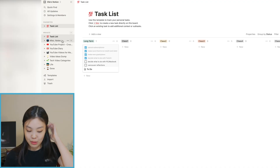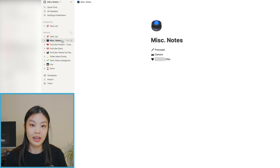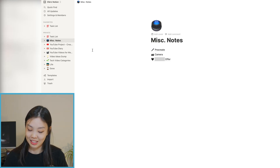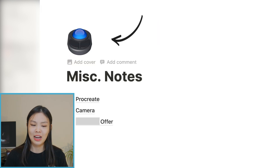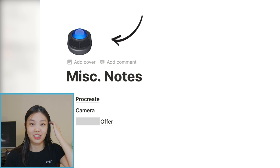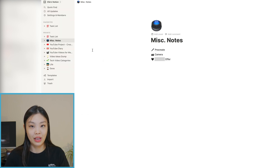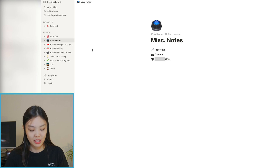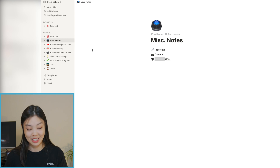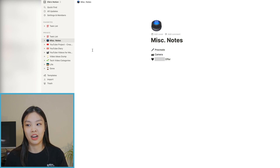That is my master task list. Let's move on to the next page which is Miscellaneous Notes — yes, that's literally what it's called. Underneath Miscellaneous Notes I actually have more pages, so these are all sub-pages. Miscellaneous Notes is exactly what it sounds like: just whatever random notes I take, I store them underneath there.